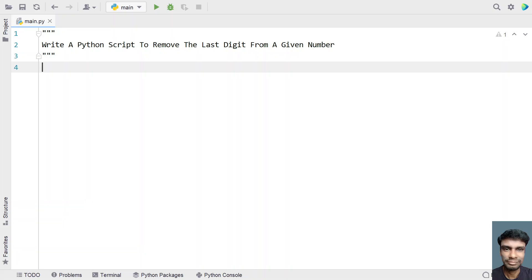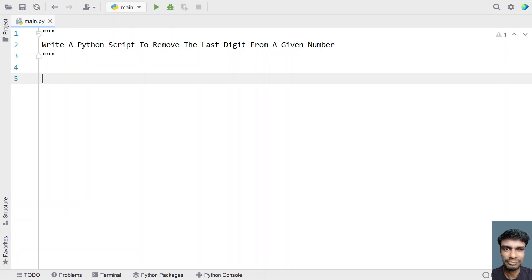Hey guys, welcome to my YouTube channel. In this video, let's learn a Python program — specifically, how to write a Python script to remove the last digit from a given number.